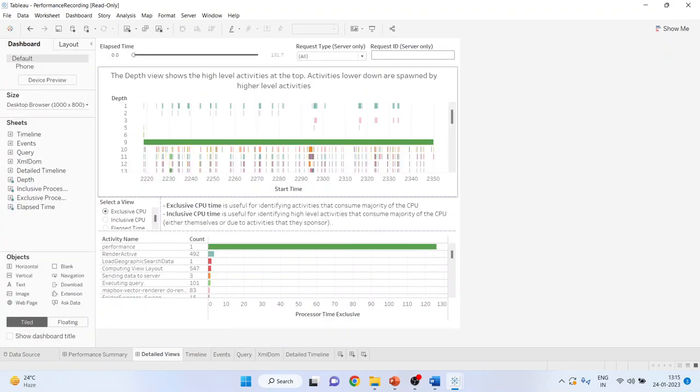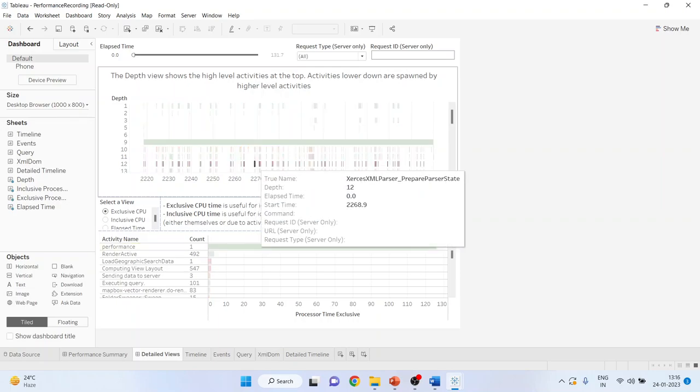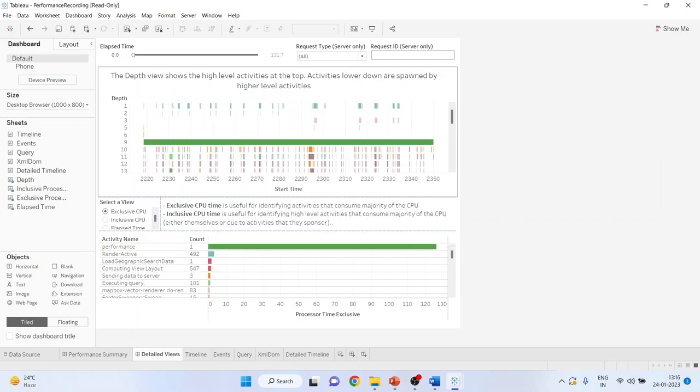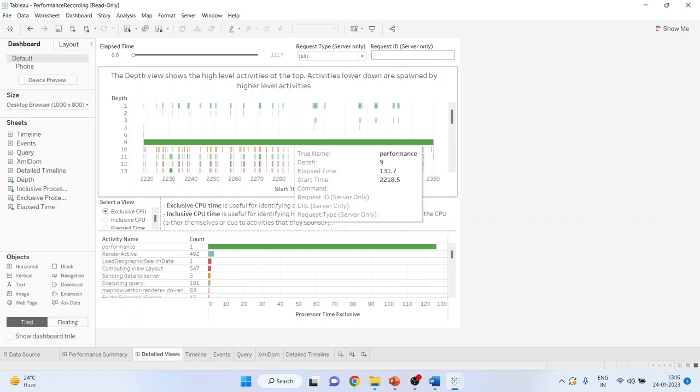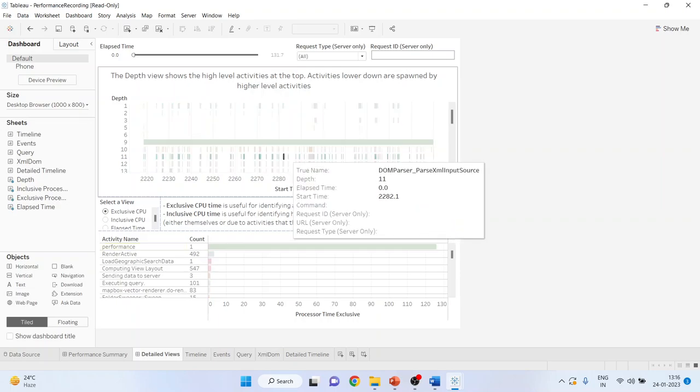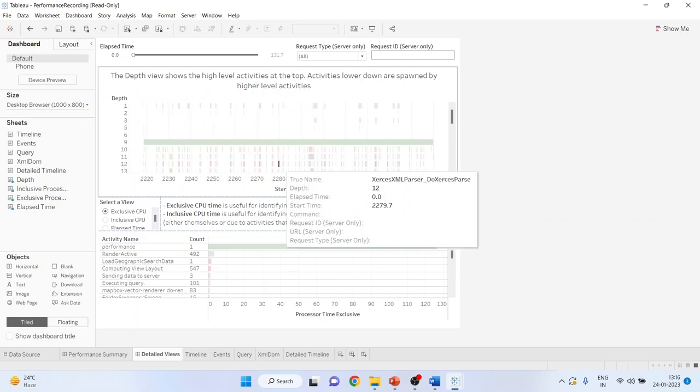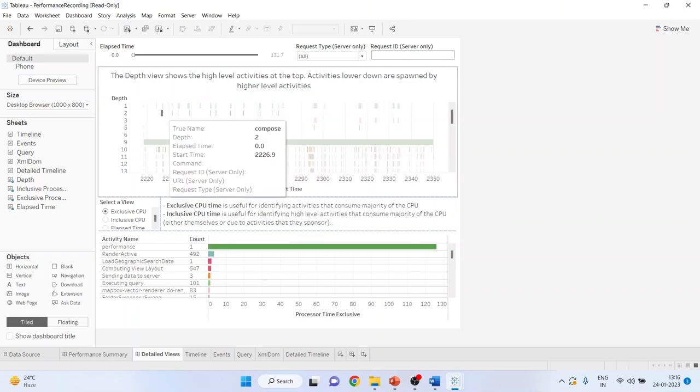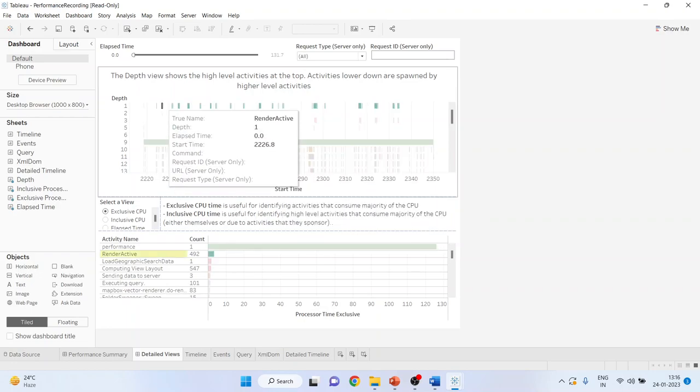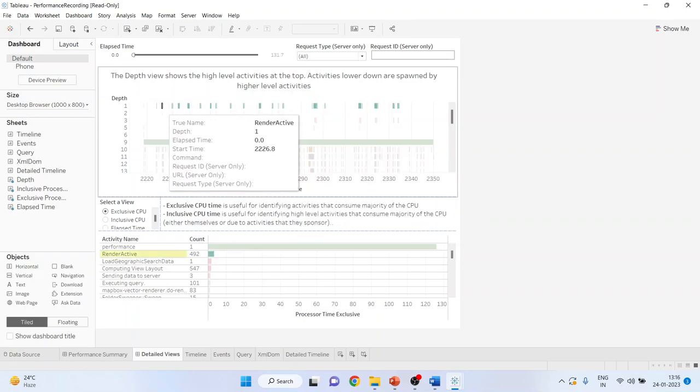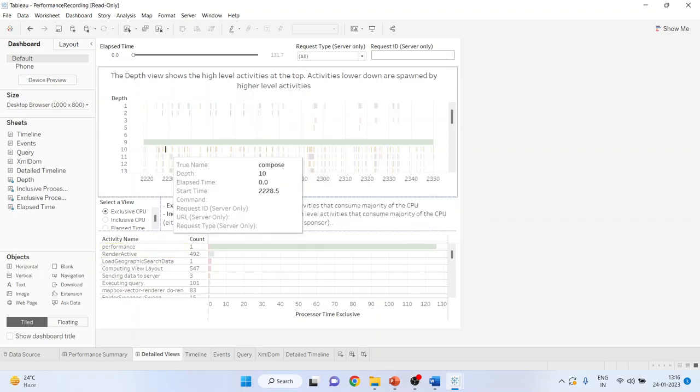So it will be definitely divided into two sections. The upper one and the lower one. The depth view shows that is the upper one shows the high level activities at the top and the lower one are followed by the higher level activities. It means that this higher level activity is broken down into lower level activities.